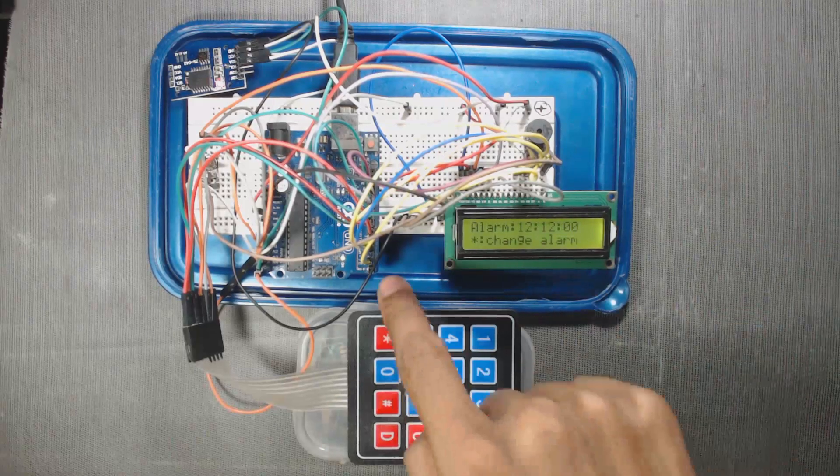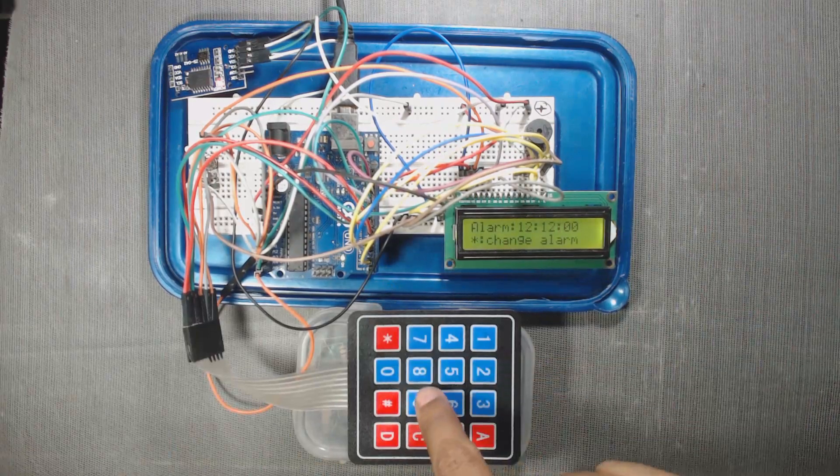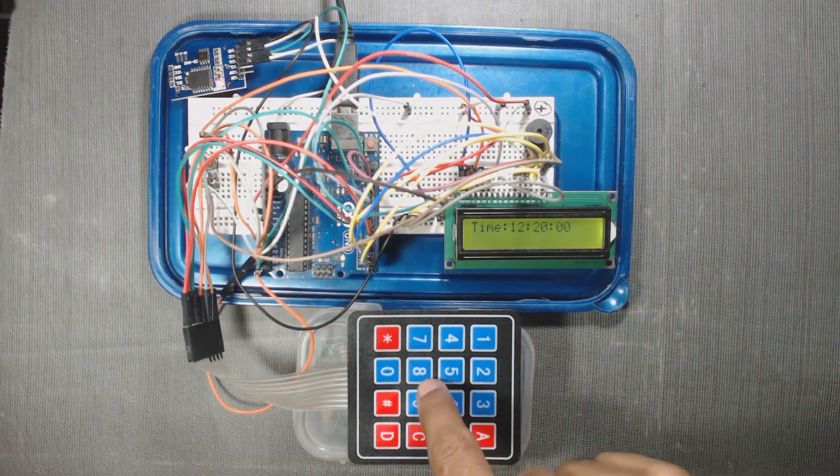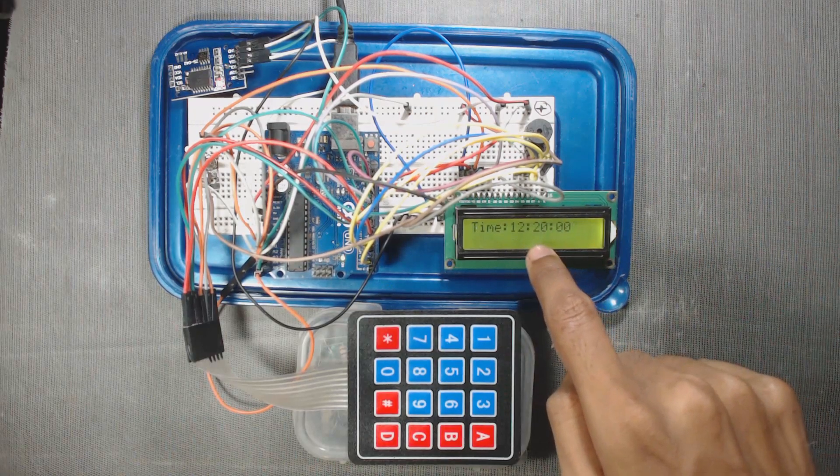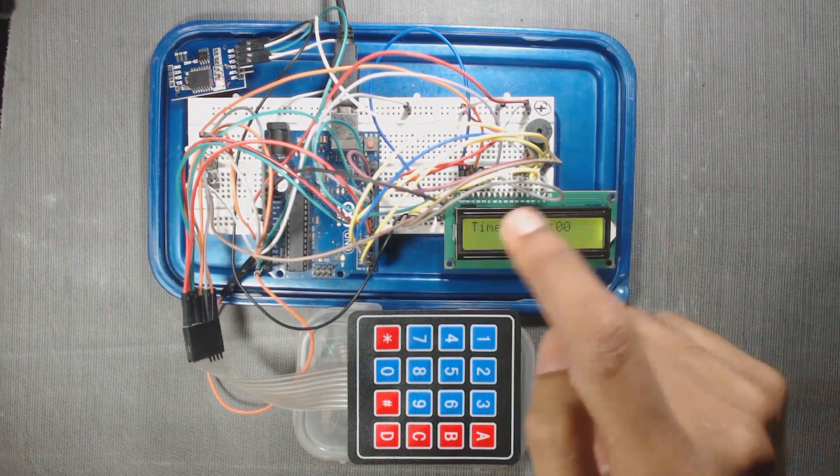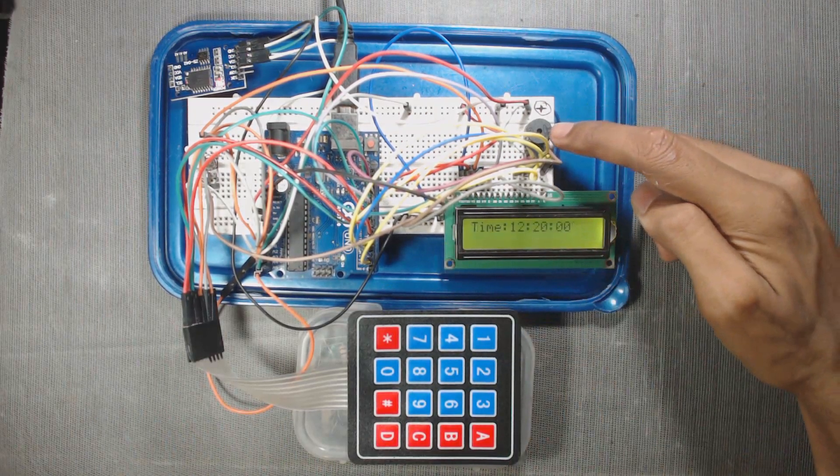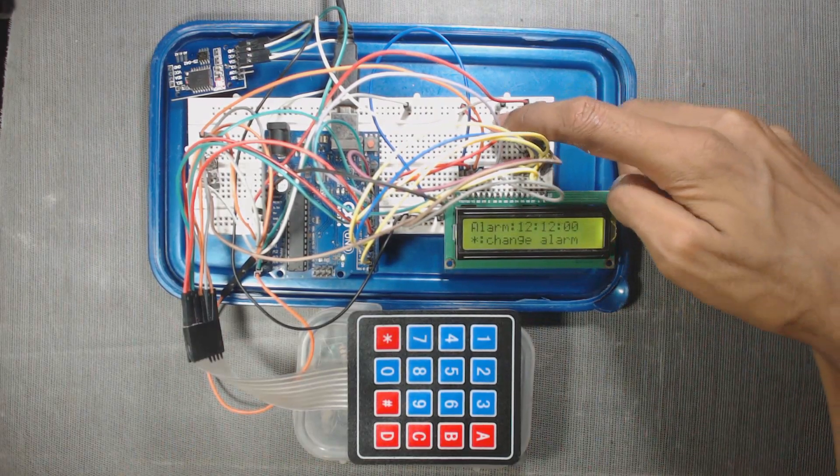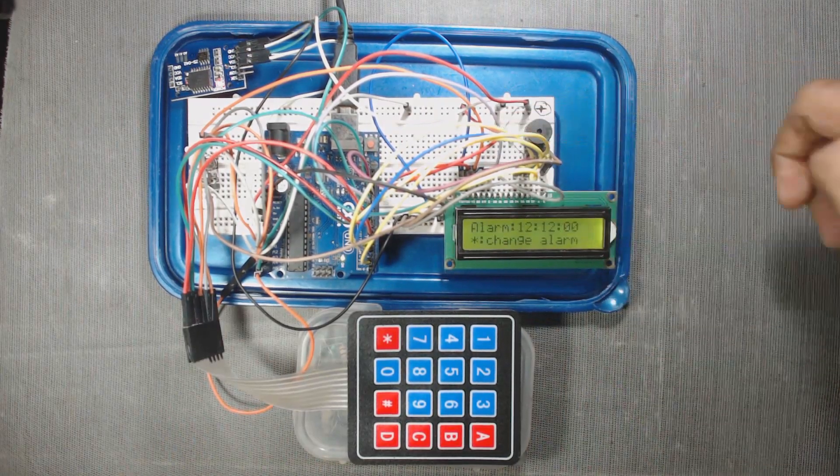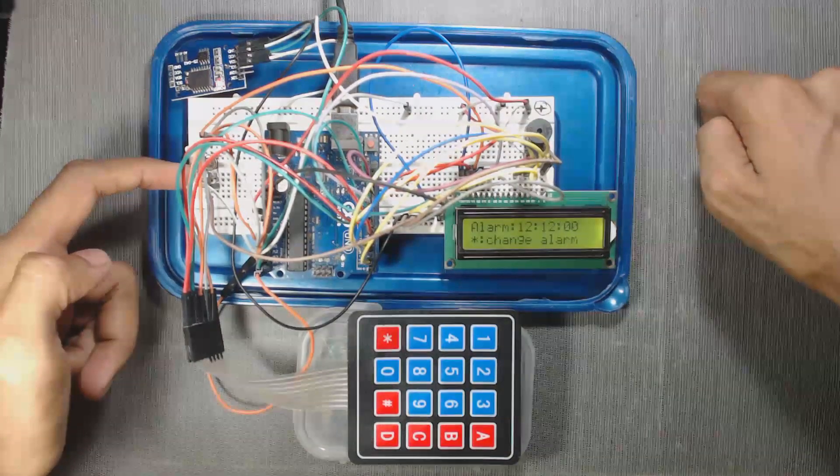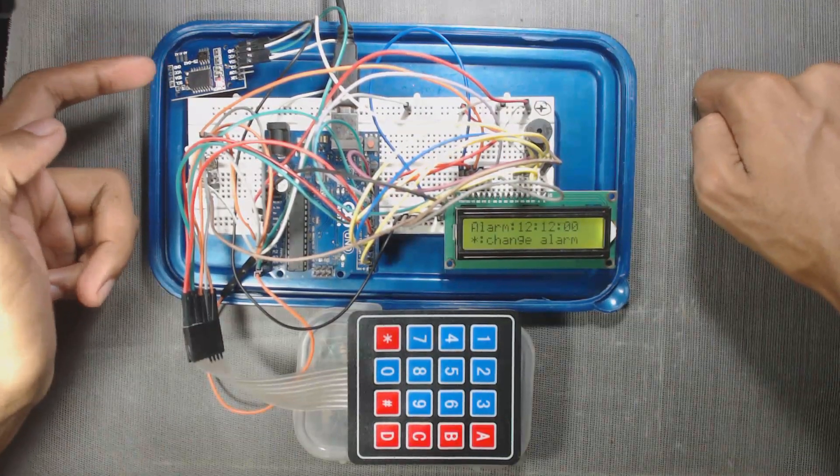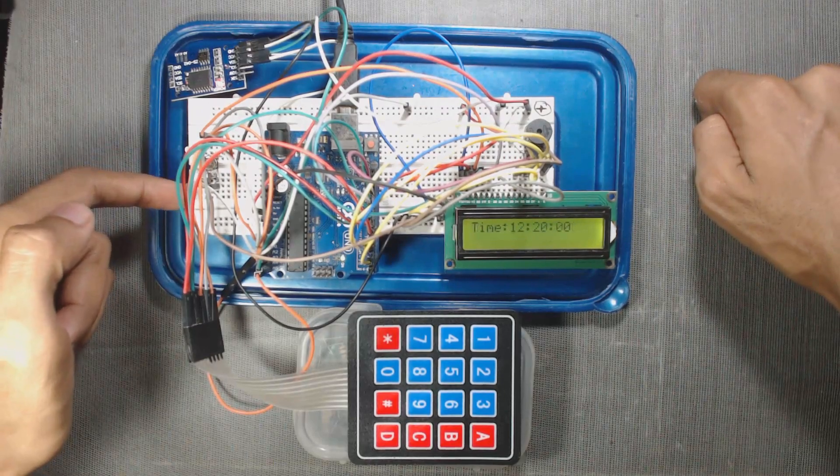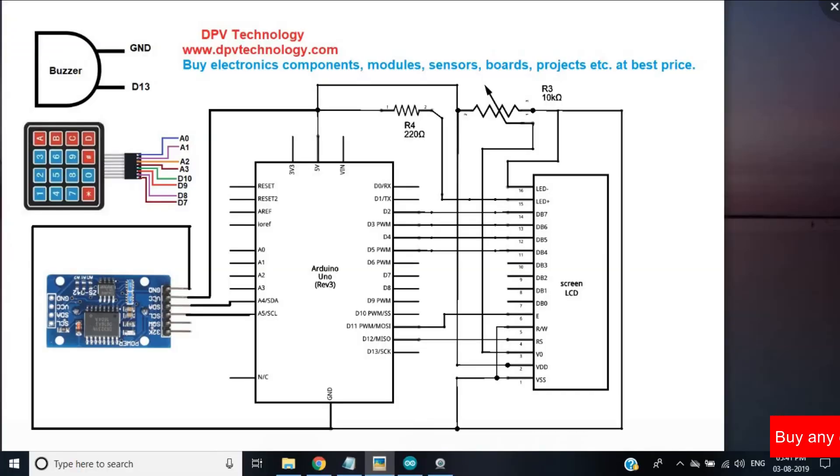So here is the Arduino UNO and this is the 4x4 matrix keypad. This is the 16x2 LCD and these are jumper wires and here is the 5 volt buzzer and this one 100 ohm resistor and here is the 10k pot and this is the DS3231 clock module and a breadboard also. Now let us see the connection diagram.